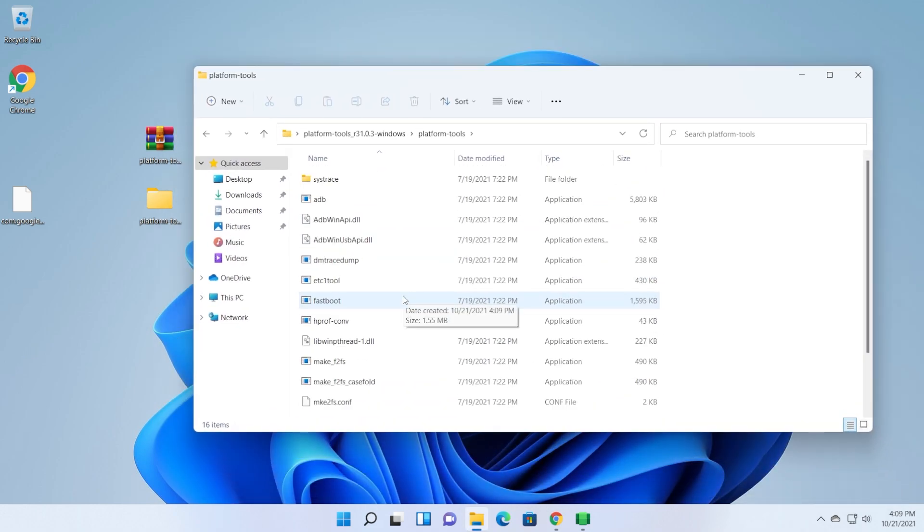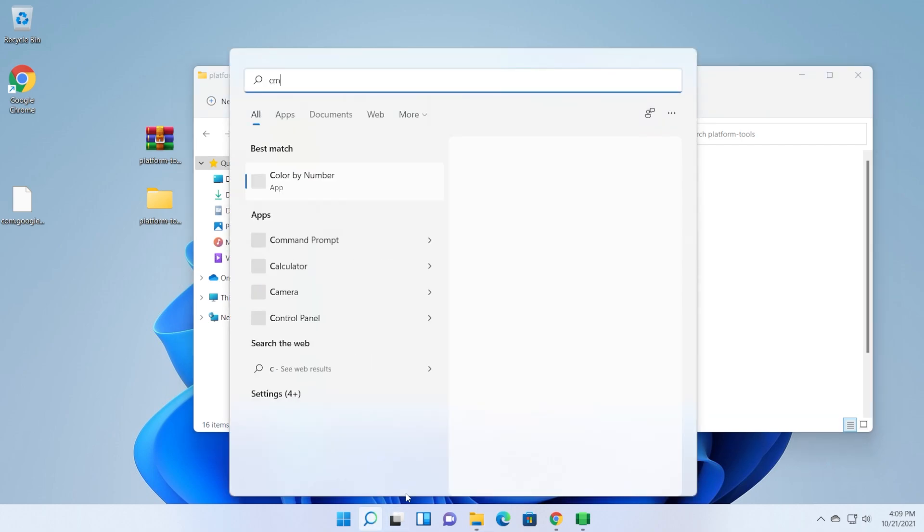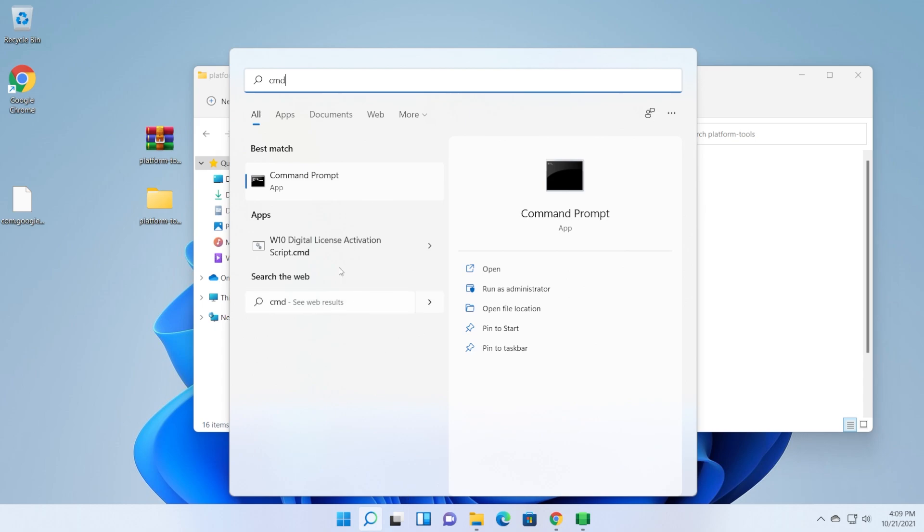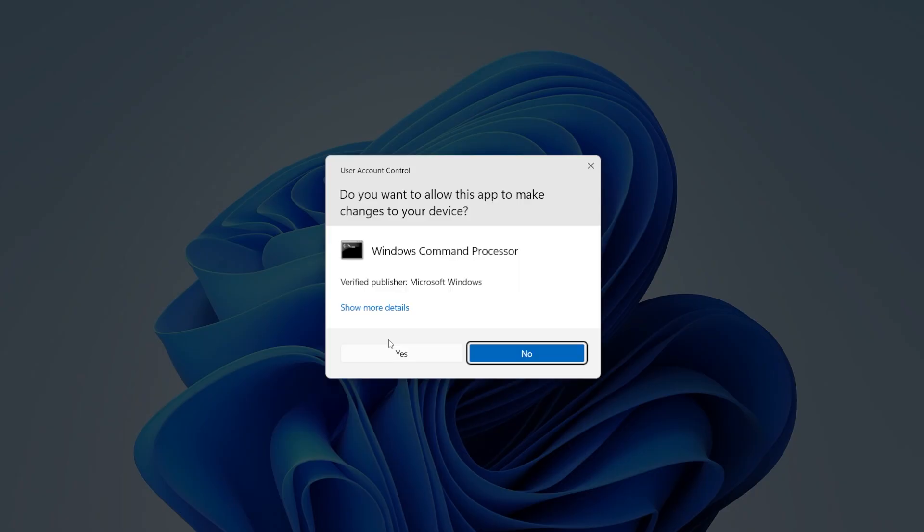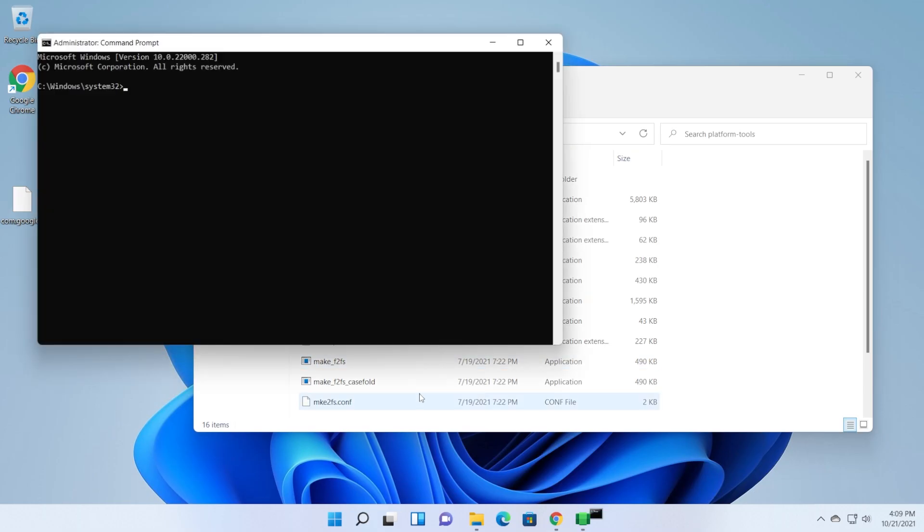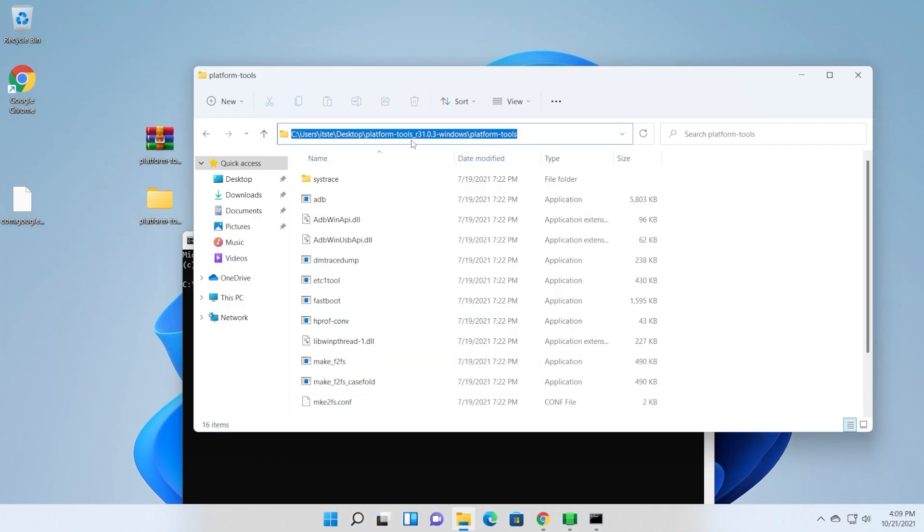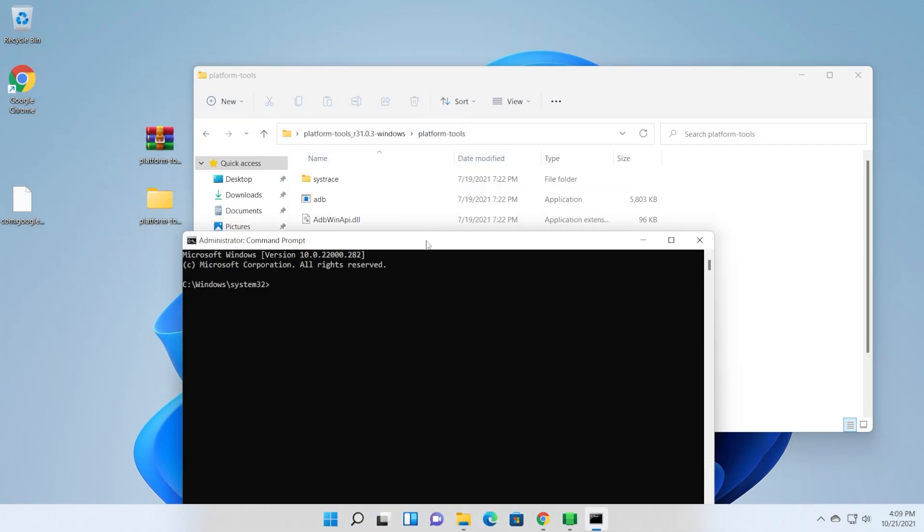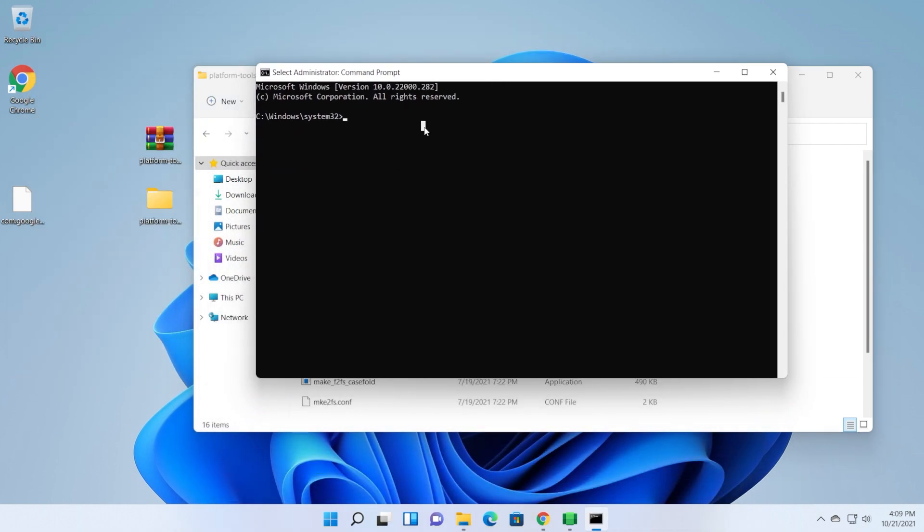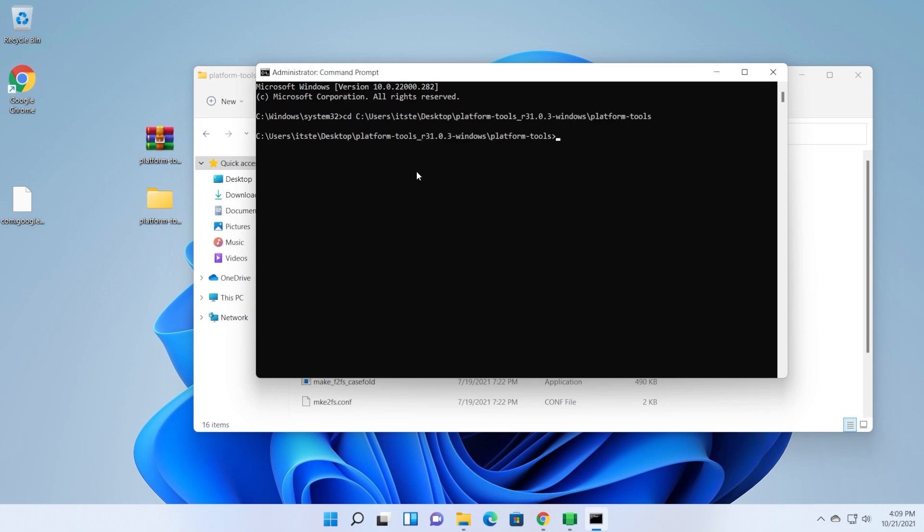Now, we will need to open up a command prompt as admin in this location. So for this, I'm just going to click on the search box. Type in CMD. Right-click on CMD, and then click on run as administrator. On user account control, click on yes. Copy the location from up here in your file explorer, and then type in here CD, and then paste this. Press enter. Basically, now you are in that location.